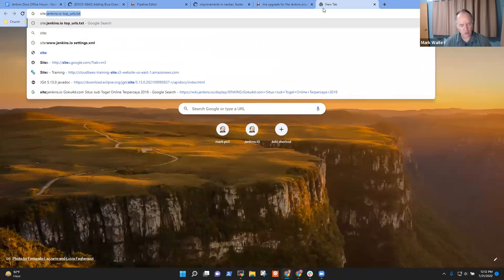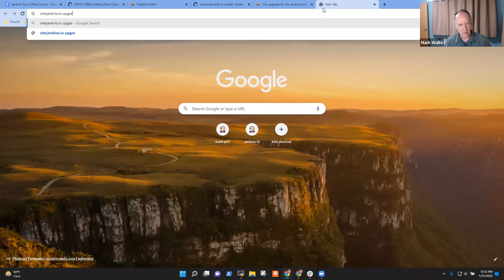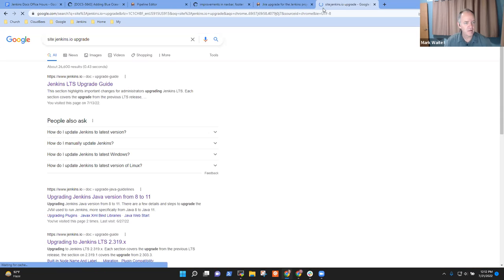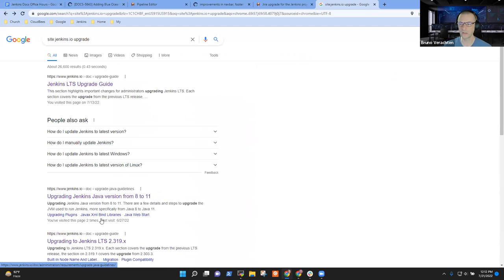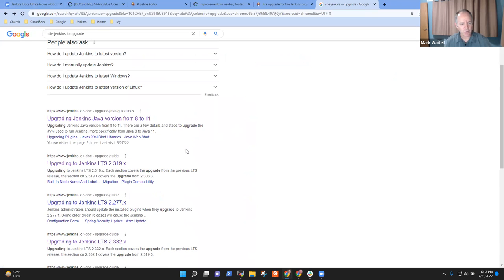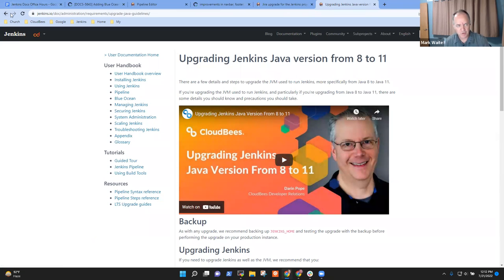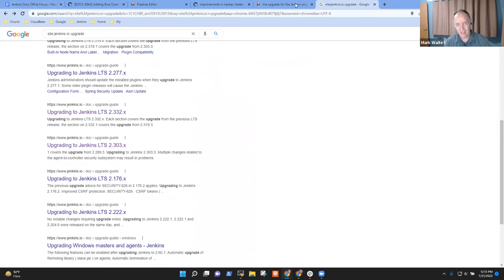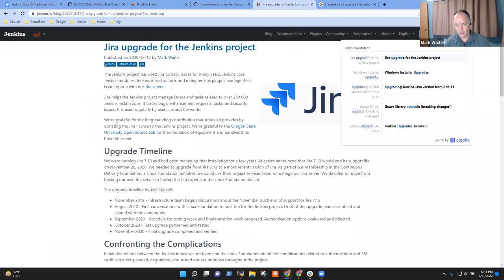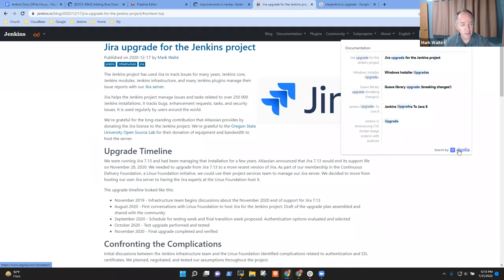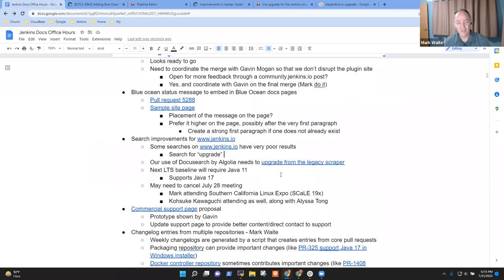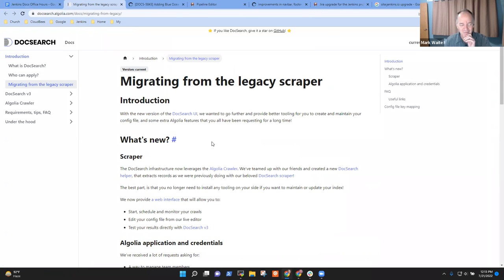If I search for upgrade, there is nothing on this page that's really core to how you do upgrades in Jenkins. Whereas if we say site colon jenkins.io upgrade, the Google search results take me to the LTS upgrade guide. Or even within the GitHub website, the repo for Jenkins.io, I think we could find more results.